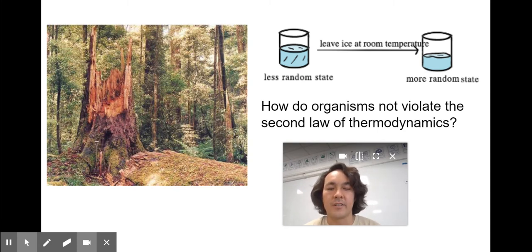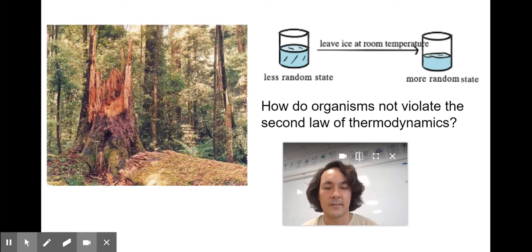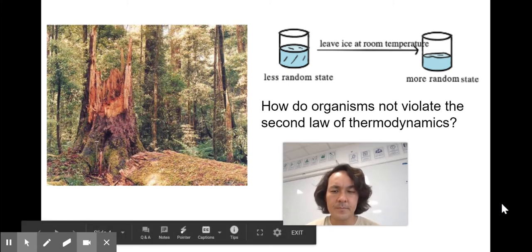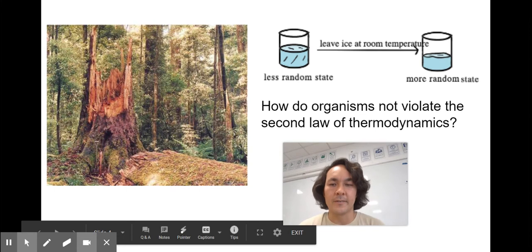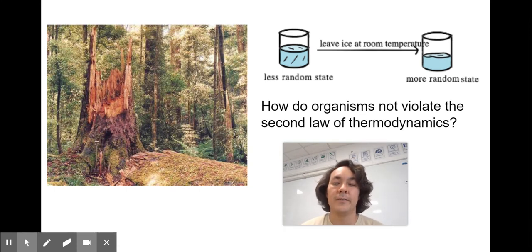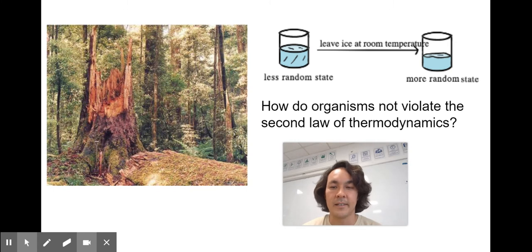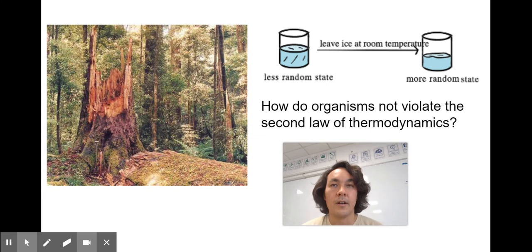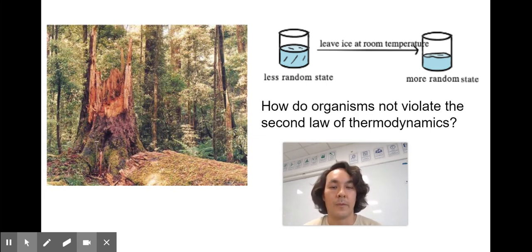Here's an interesting question: how do organisms not violate the second law of thermodynamics? We tend to think of ourselves as a system and view things through a human lens, but we're part of a bigger system. So while we might make ourselves more ordered, we make the universe at large more random.